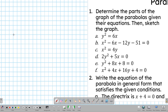Let's look at some sample problems when we are solving a parabola problem. For example, if we're given the equation y squared is equal to 6x, we are asked to determine the parts and then sketch the graph.